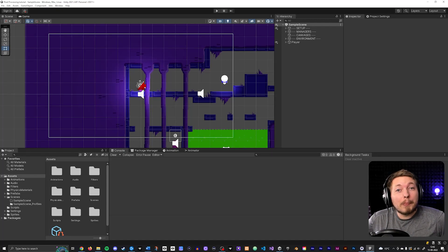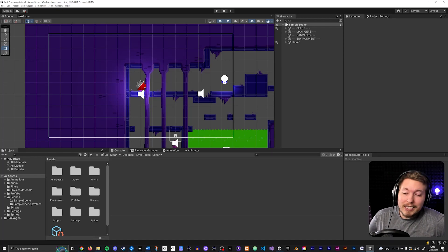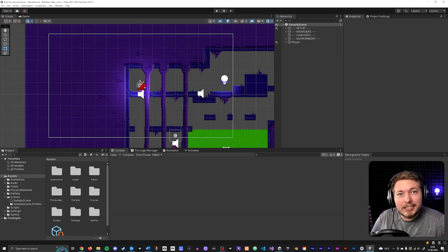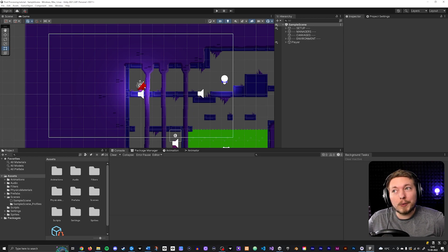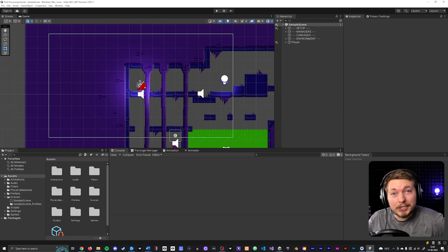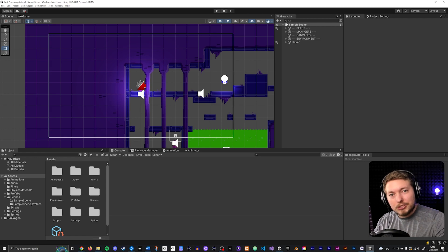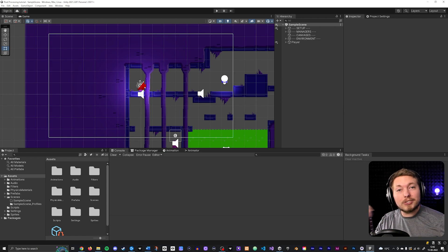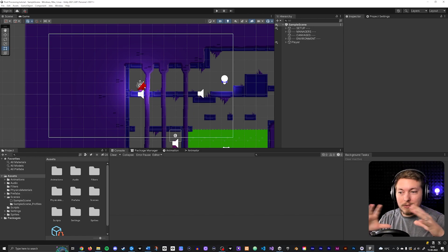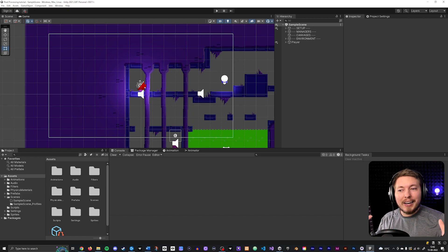Today I'm going to show you how to set up post-processing inside your game in Unity. This is going to work whether or not it's a 2D or 3D game — the exact same process either way.